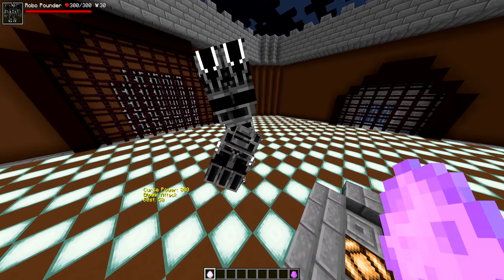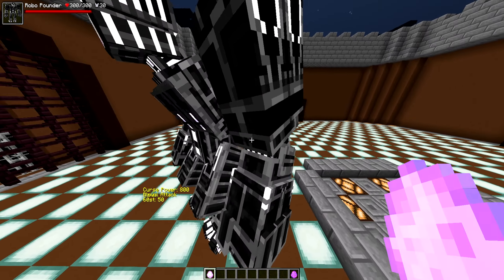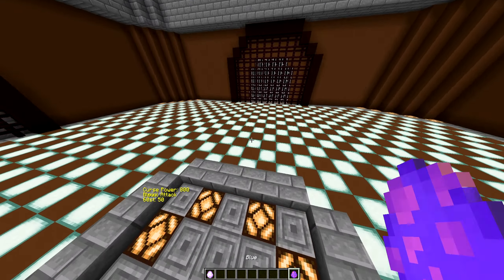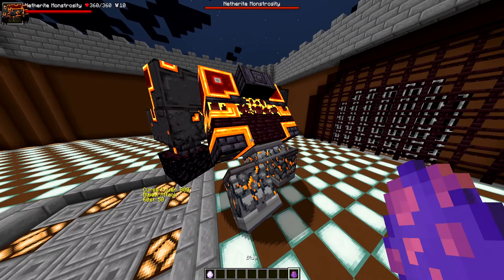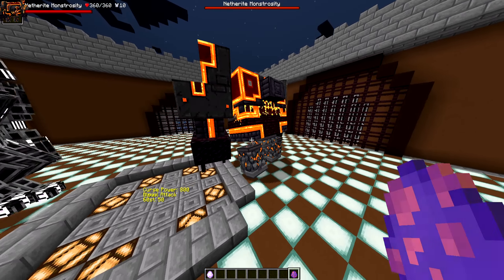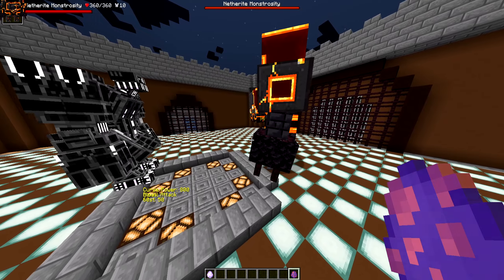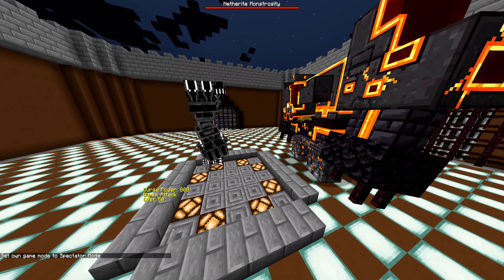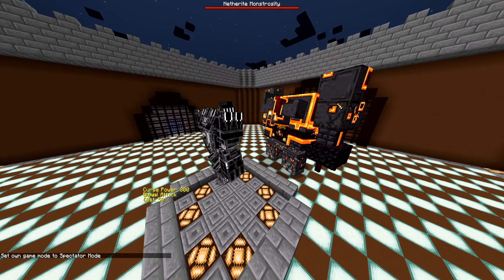So here is the RoboPounder, 300 health, 30 armor bars versus Netherite Monstrosity, 360 health, 10 armor bars. Let's do it.